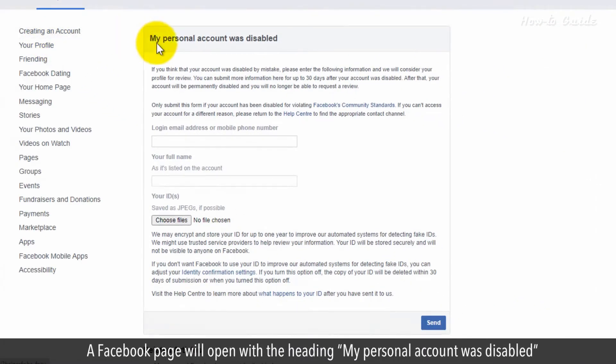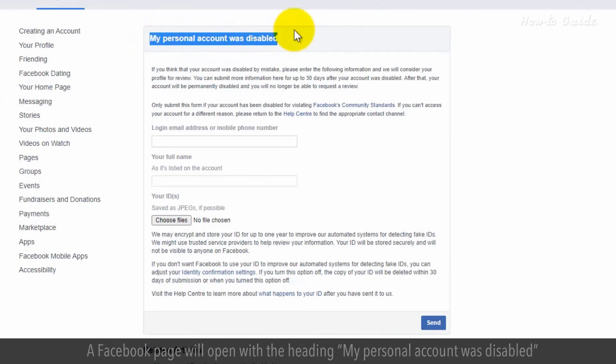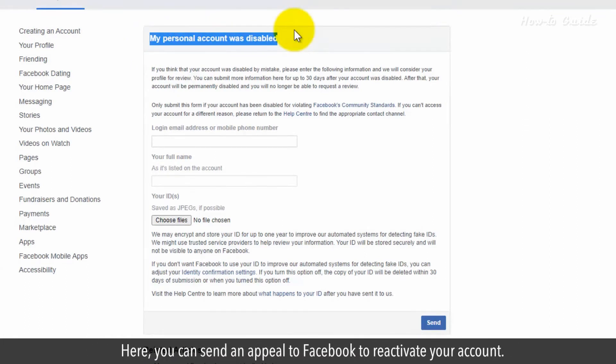A Facebook page will open with the heading my personal account was disabled. Here, you can send an appeal to Facebook to reactivate your account.